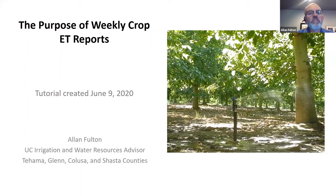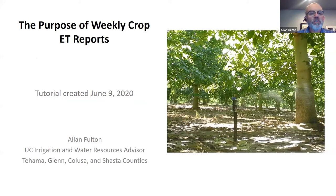Hello and welcome to this short tutorial on the purpose of weekly crop ET reports. I am Alan Fulton, UC Irrigation and Water Resources Advisor working in the Northern Sacramento Valley of Tehama, Glenn, Colusa, and Shasta Counties.